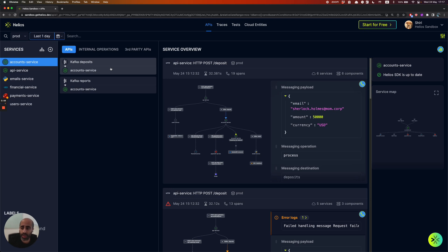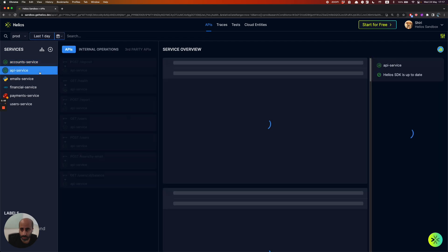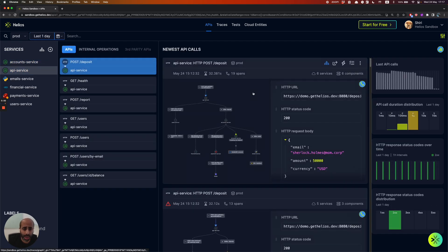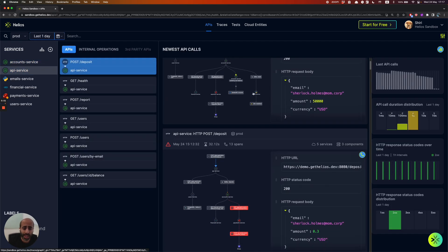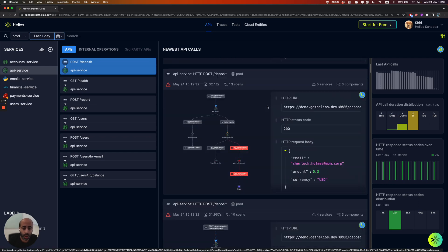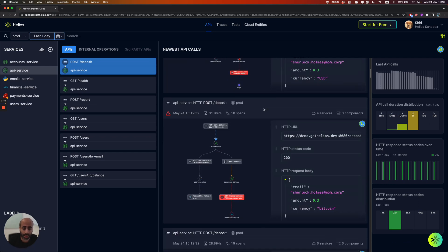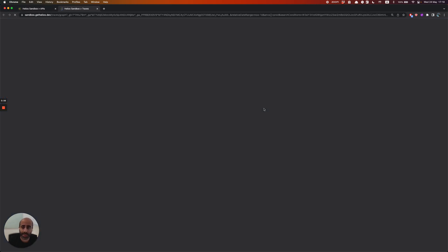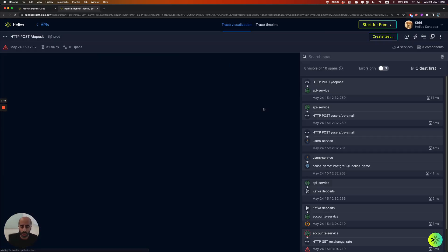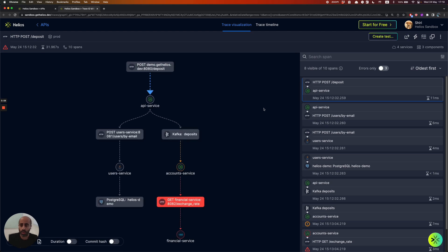It doesn't matter if they are triggered by HTTP, gRPC, or even Kafka messages. Now, for each one of those APIs, you can actually drill down into all of the latest transactions, meaning all the latest traces that our system collected automatically. So you get to see here, for example...